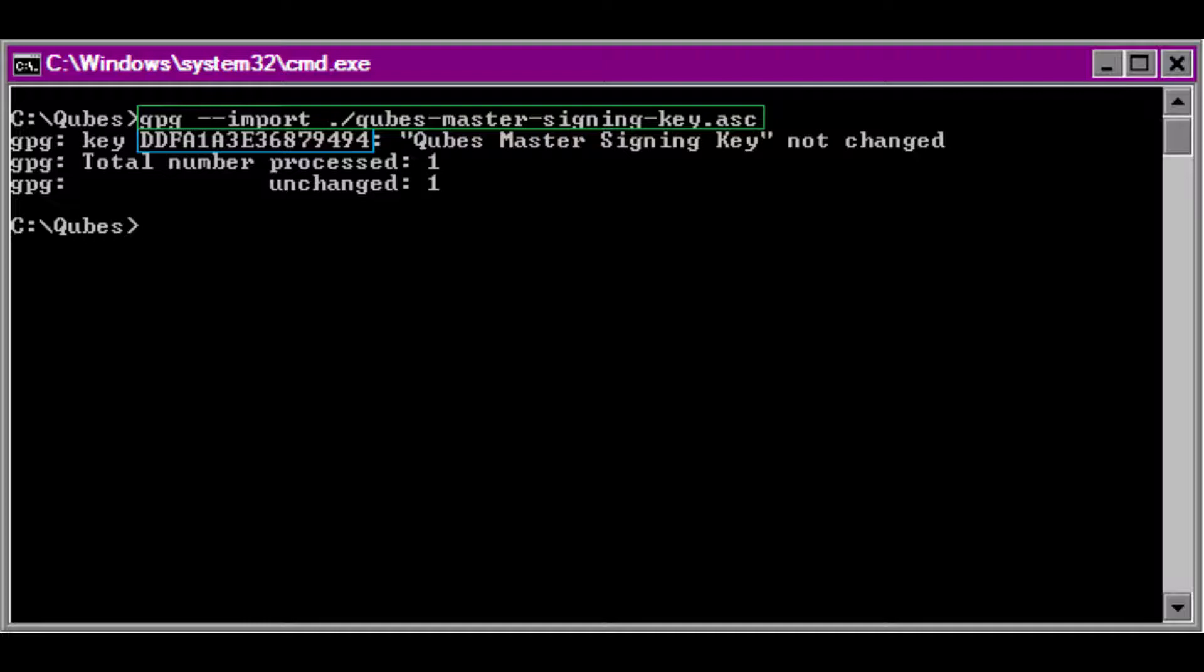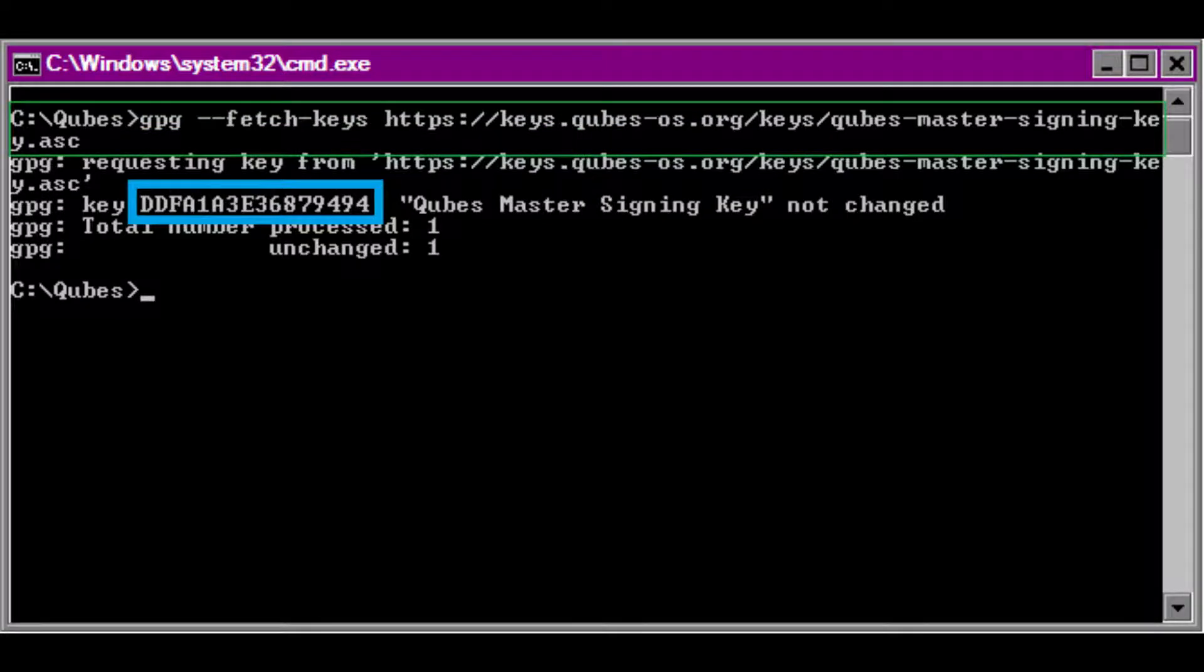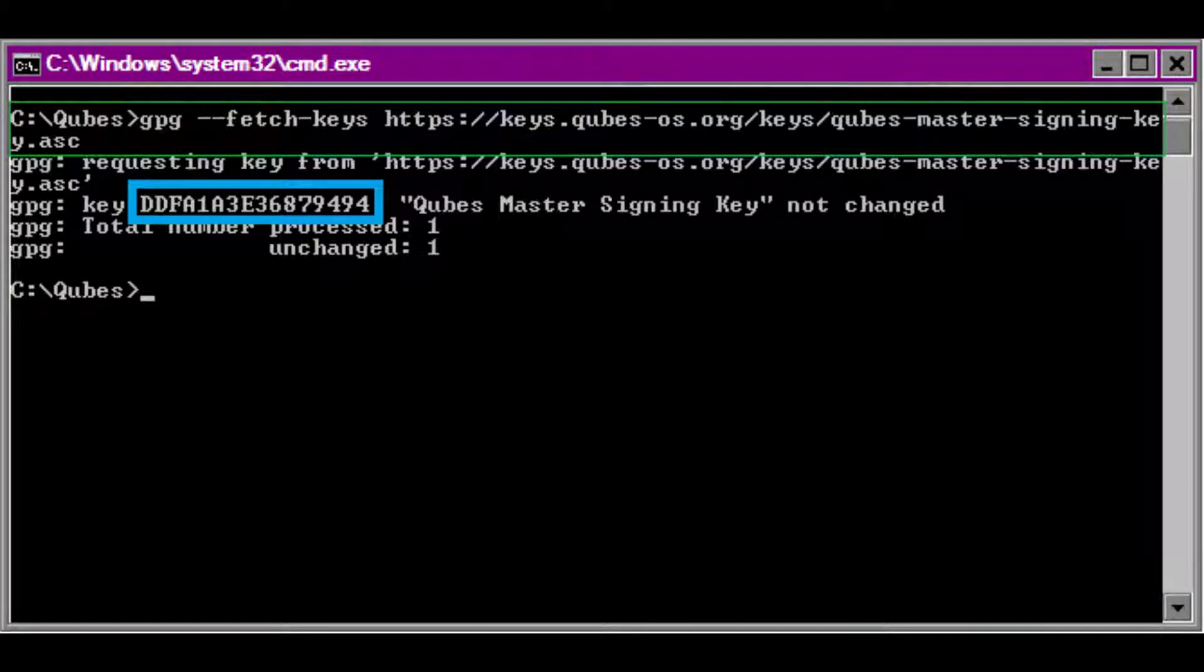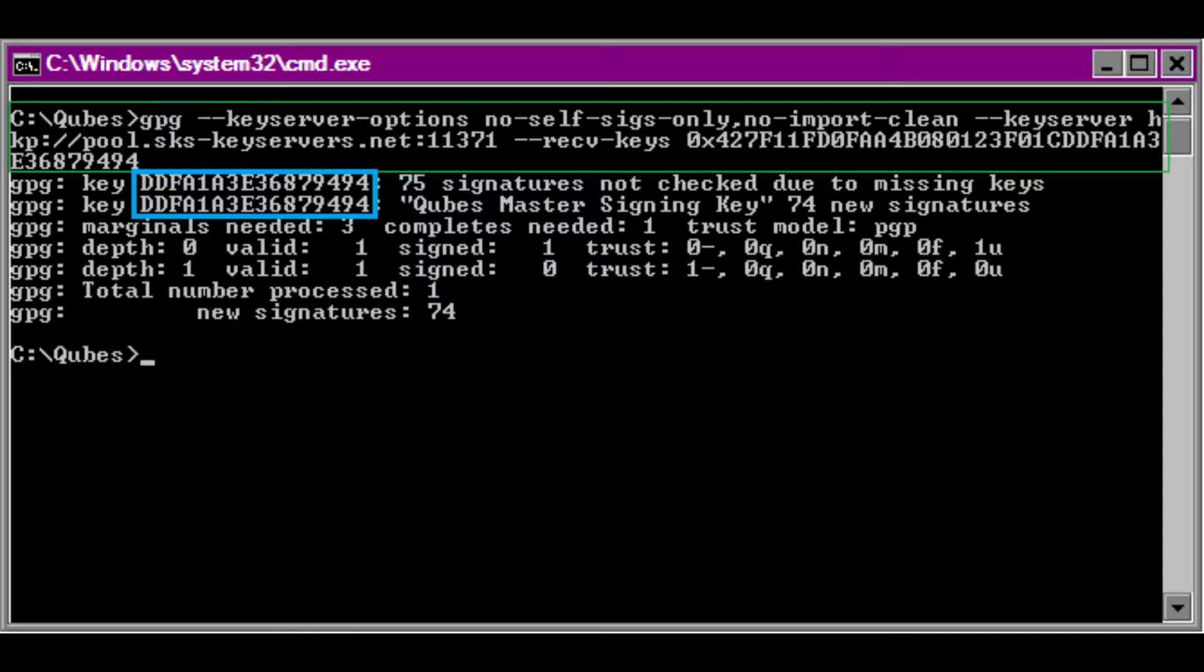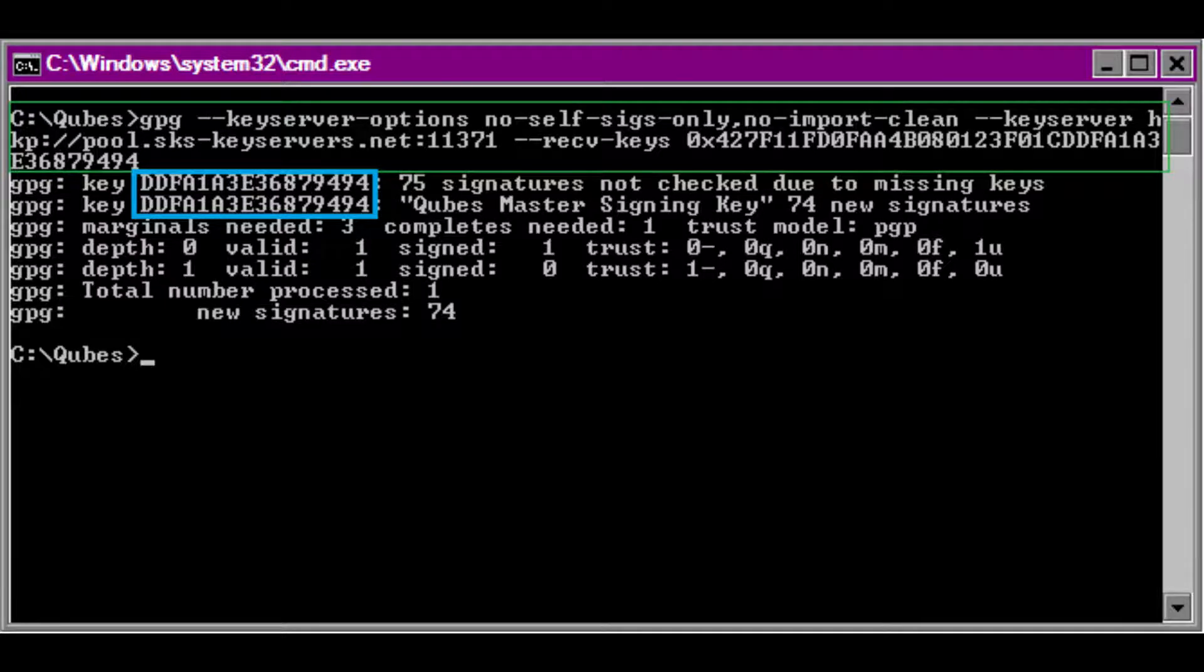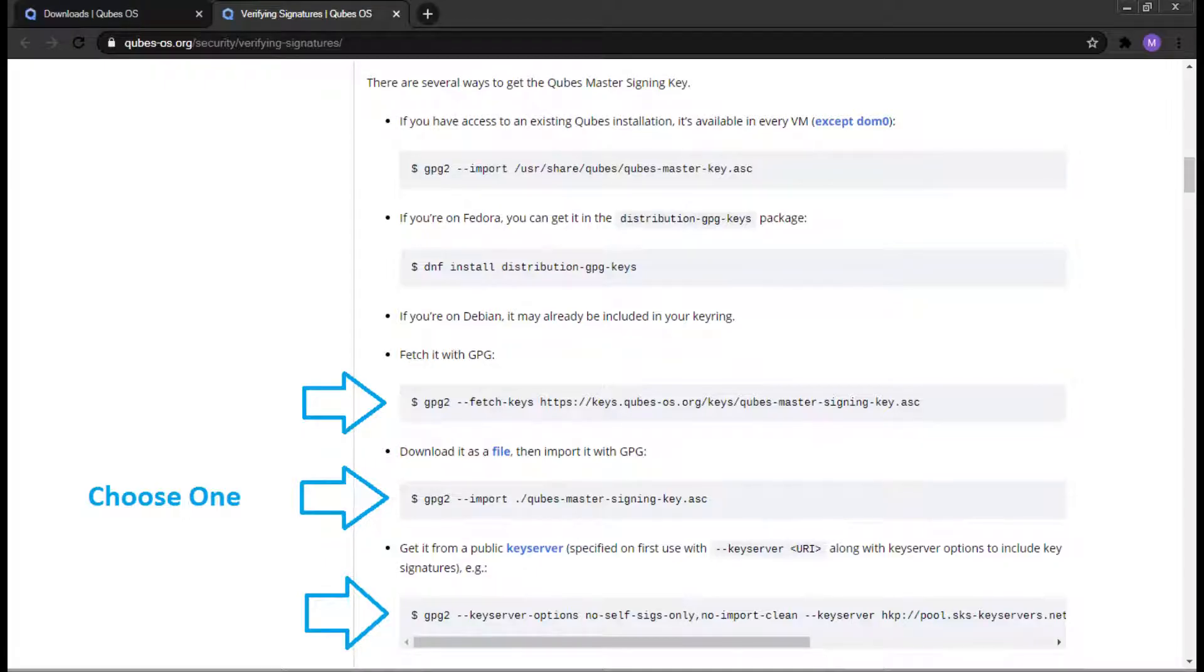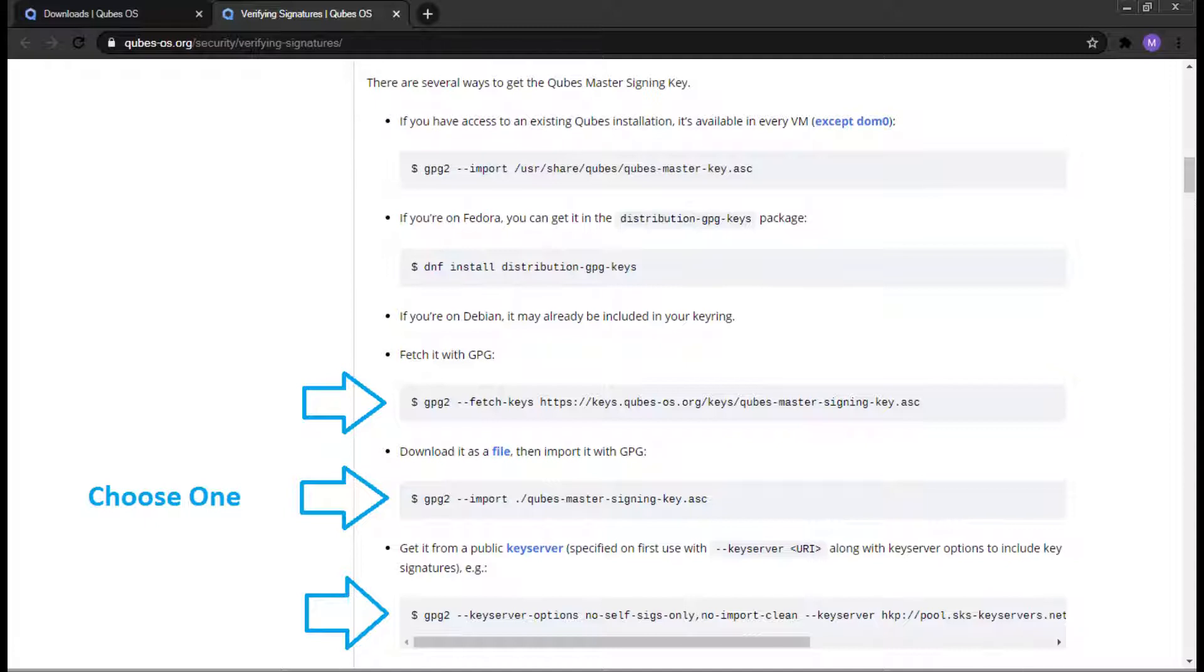Alternatively, if you want to grab the master key from the terminal, there's a few ways to do it. For Windows, we can type the following command. In doing so, please verify that the DDFA1A3E36879494 is present. Alternatively, we can grab it from a public key server. The following command should be pasted inside the terminal. Please keep in mind that I have given you many options on how to retrieve the master key. You don't need to do all of these. Only one will suffice. You can find more options on how to retrieve the master key from the Verifying Signatures page.